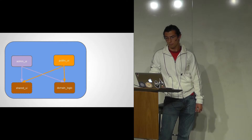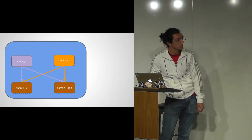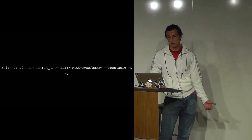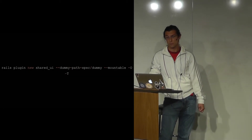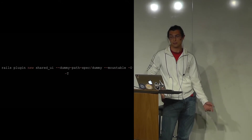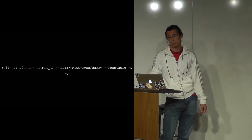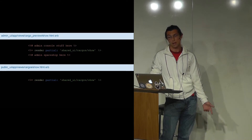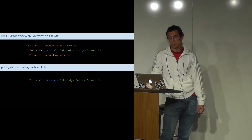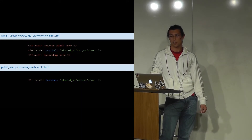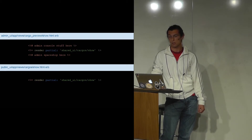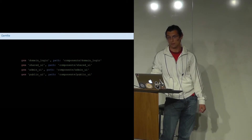Now that I tackled the domain logic, the shared UI was next. Similarly, I moved files from admin-UI to a shared UI engine. Its purpose is to hold views and assets shared by both admin and public engines, so that both admin-UI and public-UI can use shared UI templates. The shared UI holds only views — no models, no controllers, no routes. That is its sole responsibility.